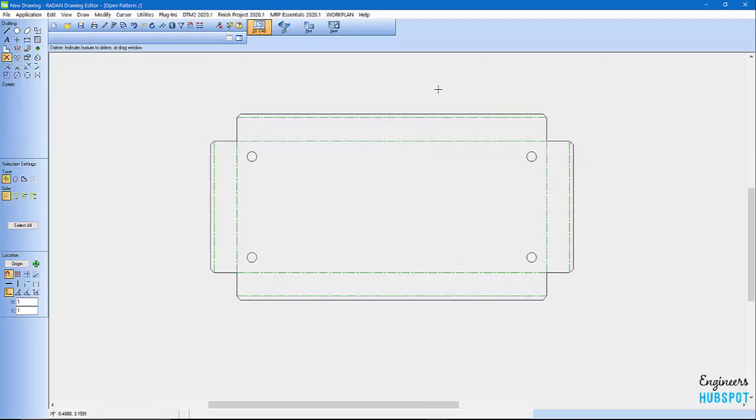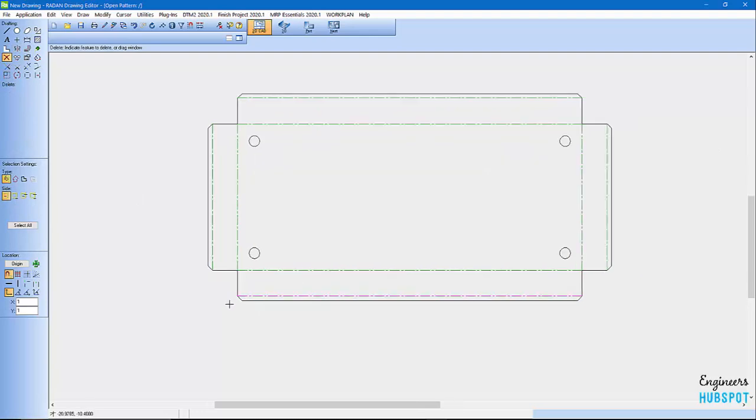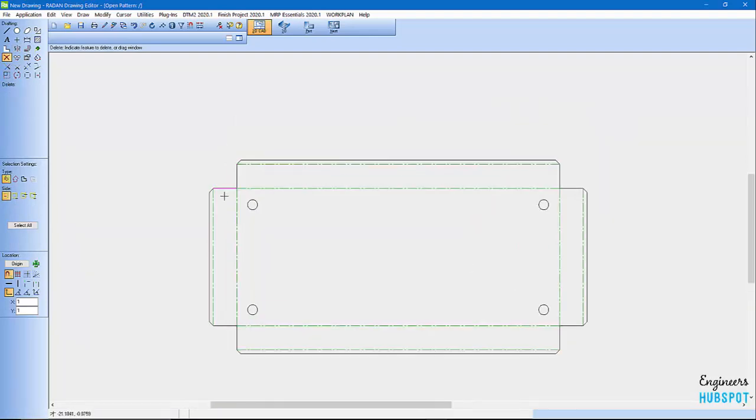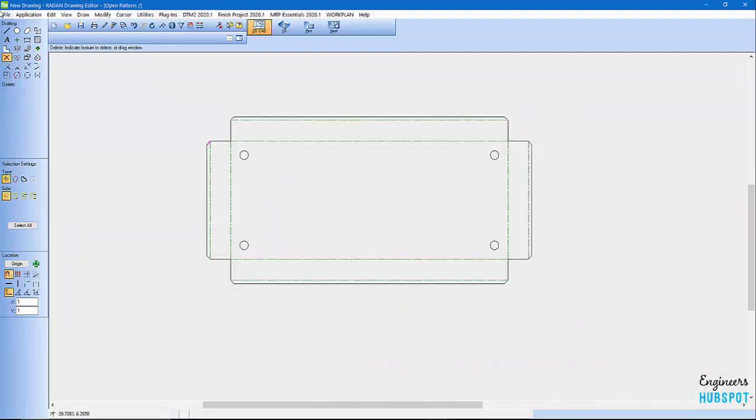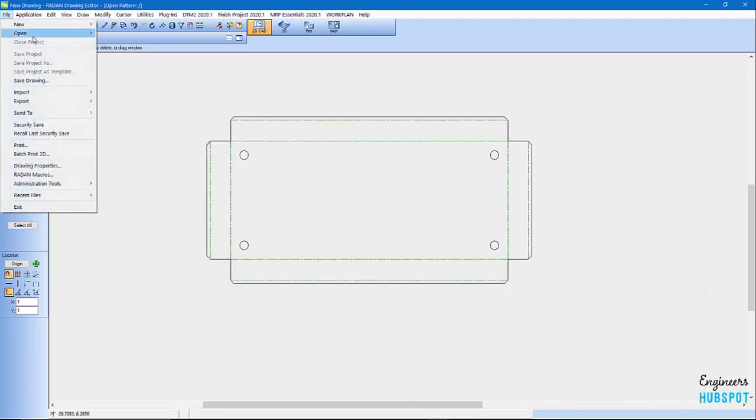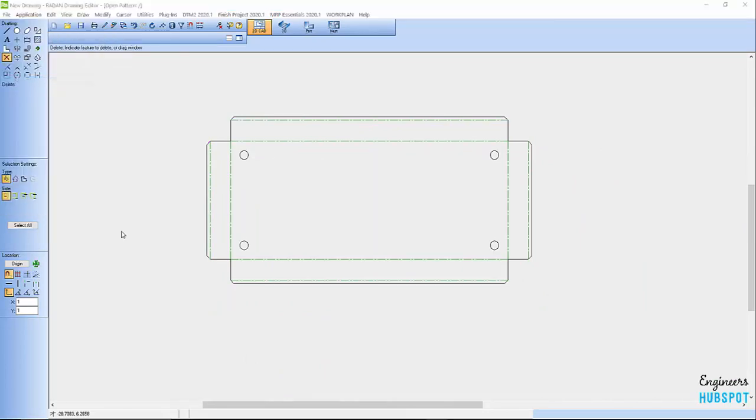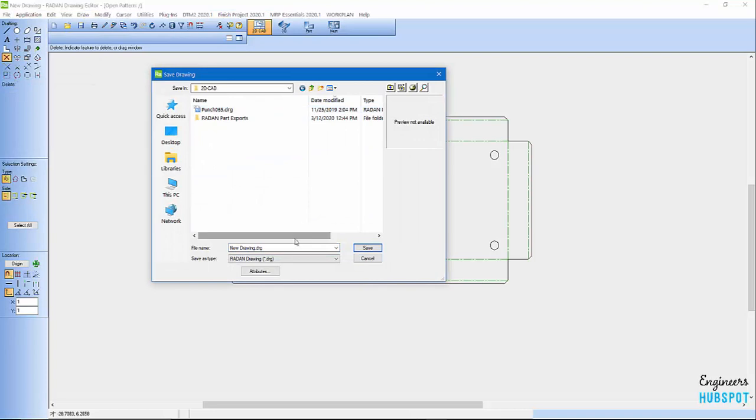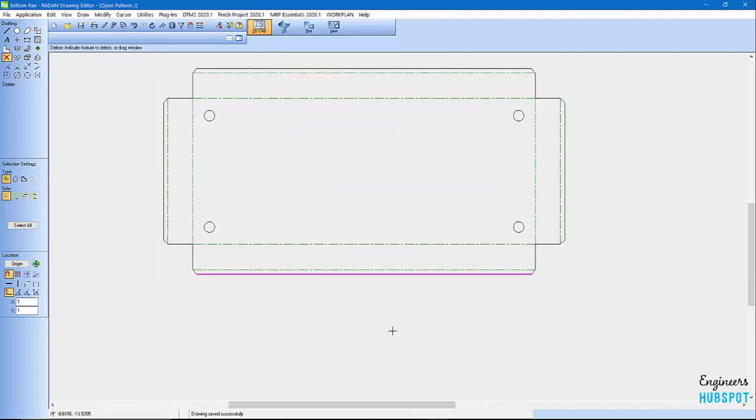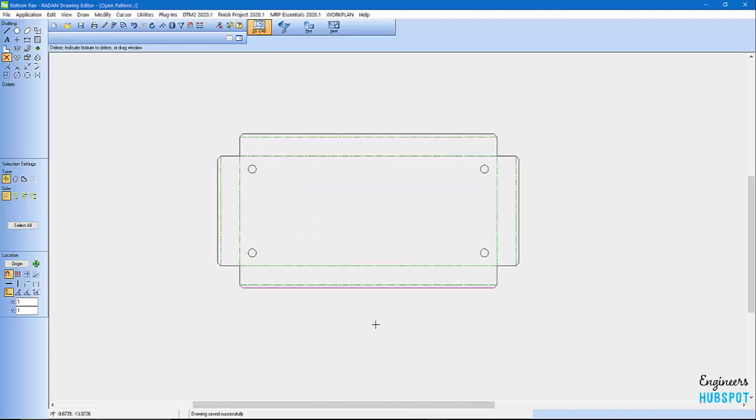Now we've got a base plan here and there's my part. I'm going to save this drawing. Save drawing. 2D CAD. We'll just call it bottom pane. That there is RadDraft in a nutshell.